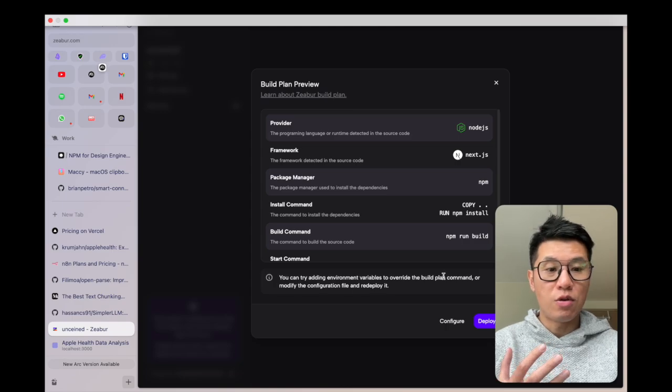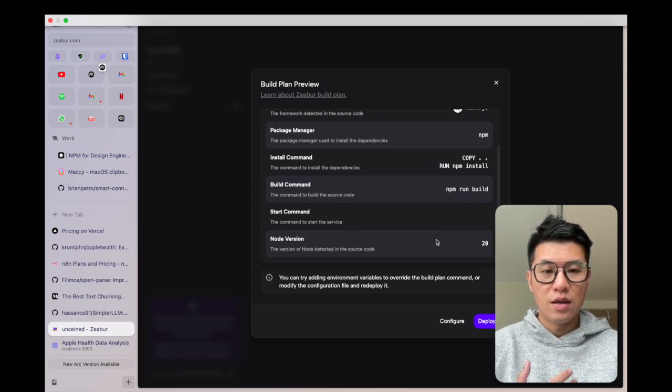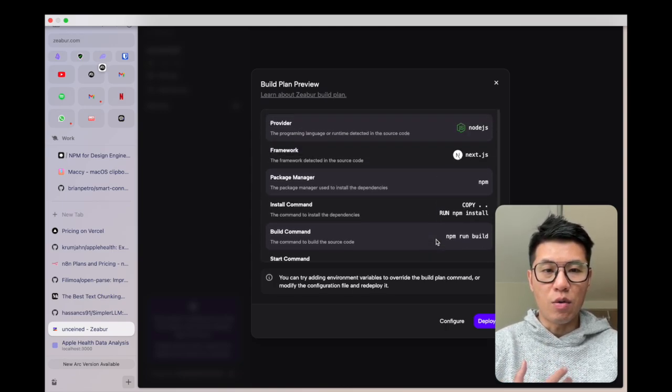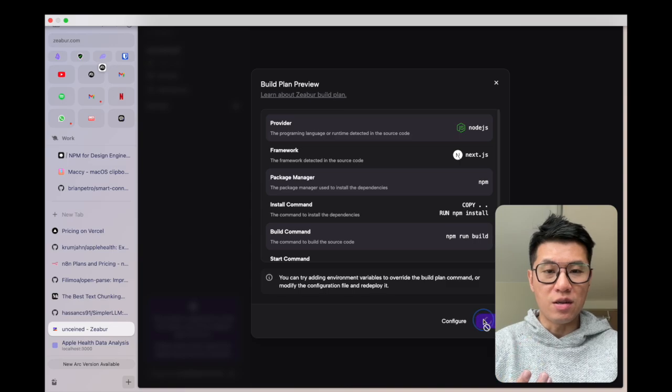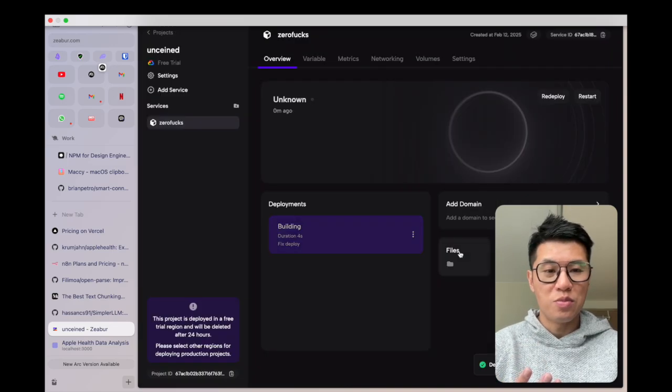Now Zeabur will analyze your code, think about what you need, and then you press deploy and boom, you have it.